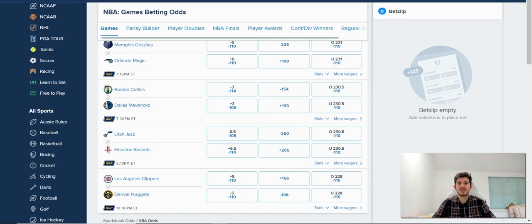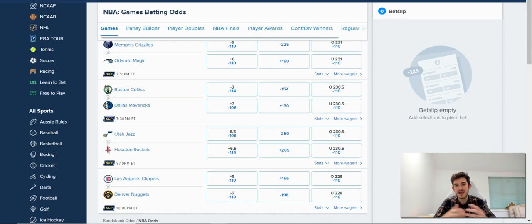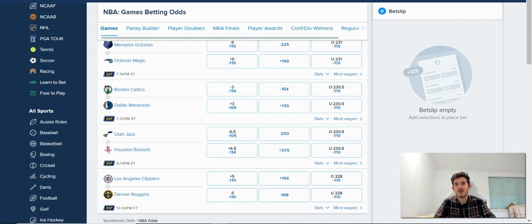Hey guys, welcome to this video. In this one, I'm going to explain to you what a spread bet is and how it works in terms of betting.